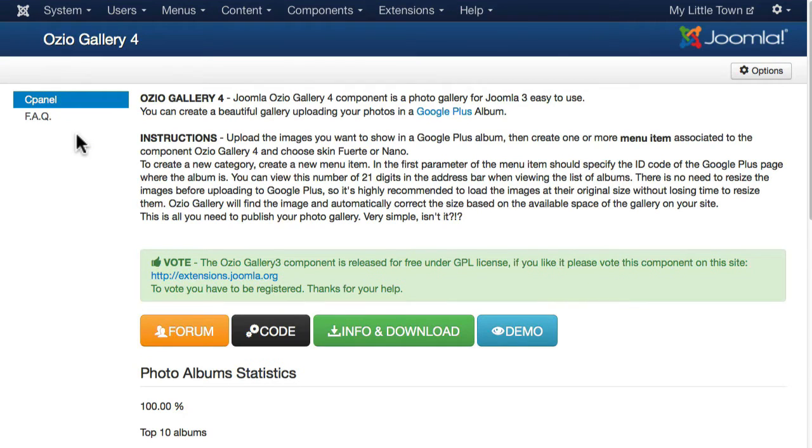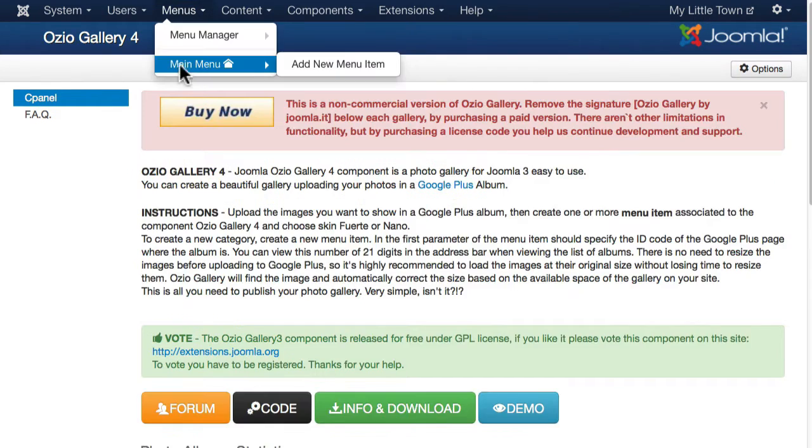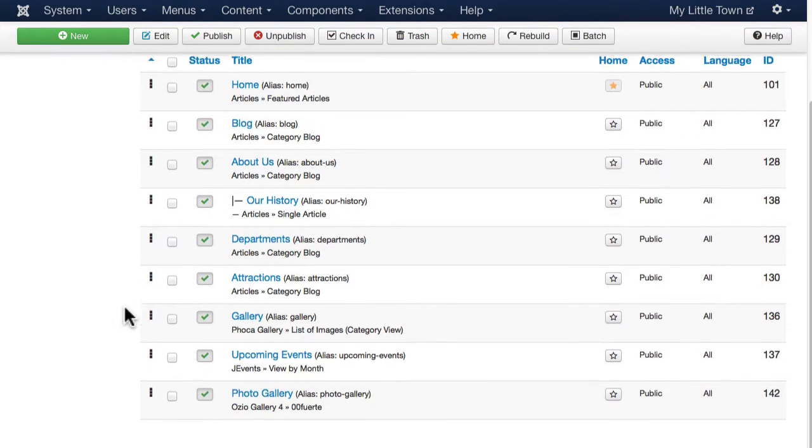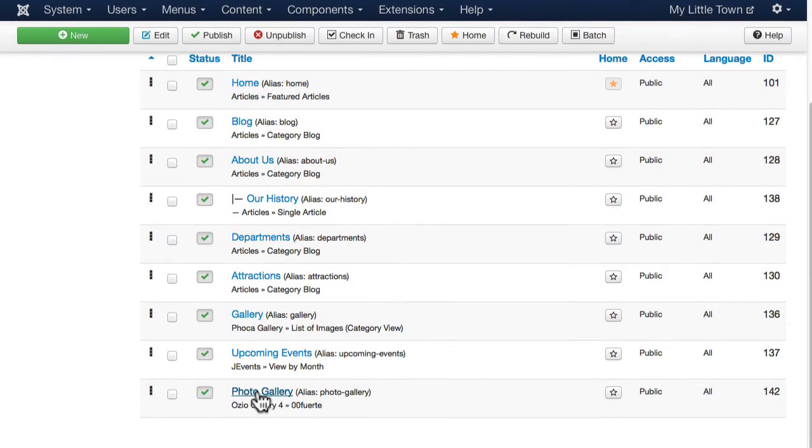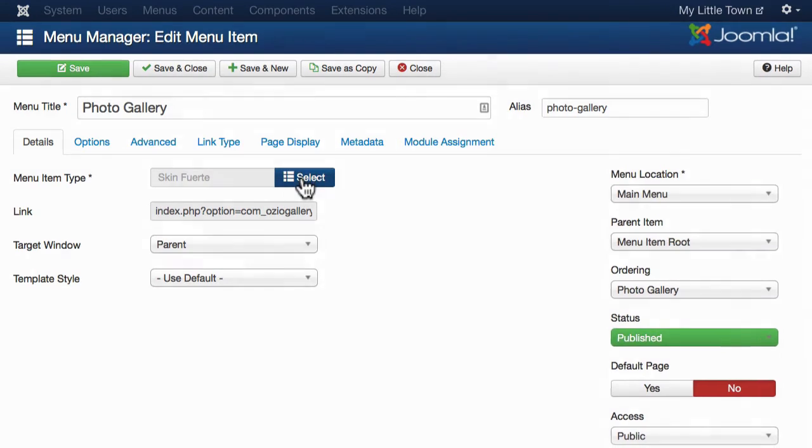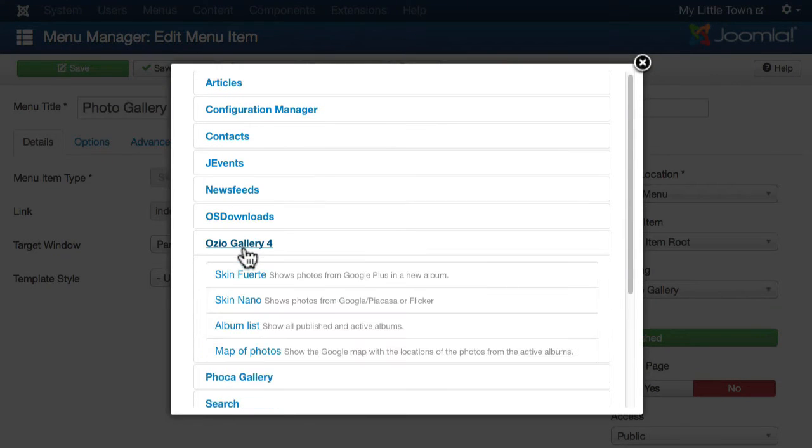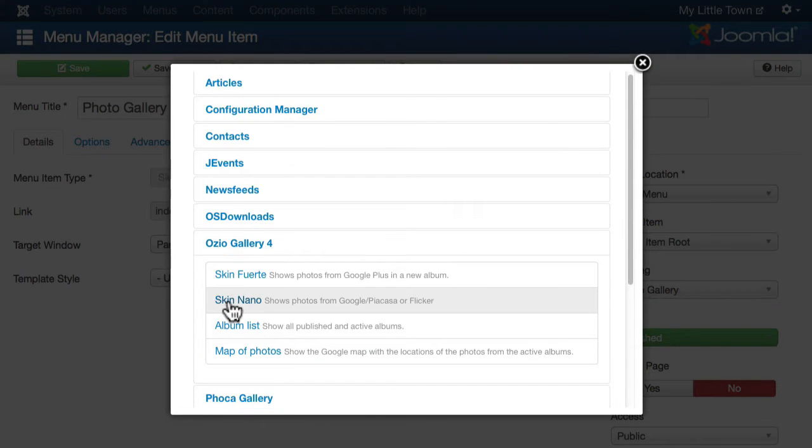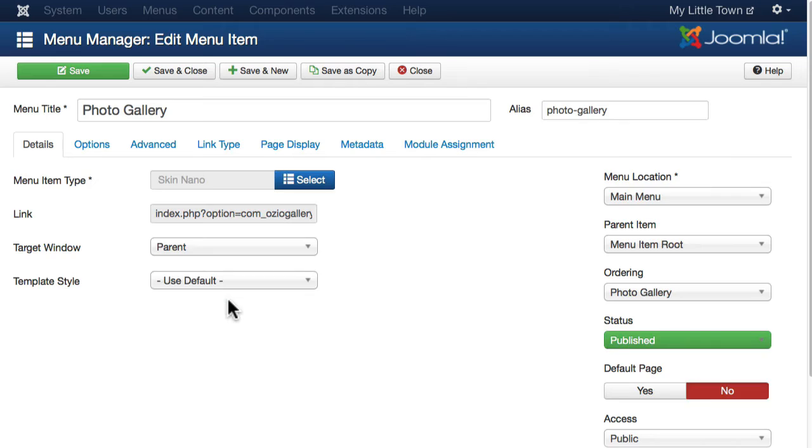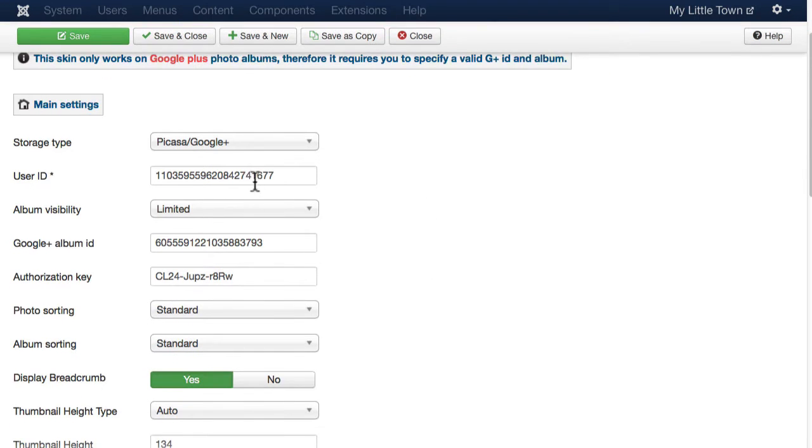Let's change the menu item to the other skin that comes with Ozio Gallery. I'm going to head back over to my main menu and I'm going to change from Fuerte to Nano and just double check all of my options. You'll notice with this skin there's a lot more options to work with.